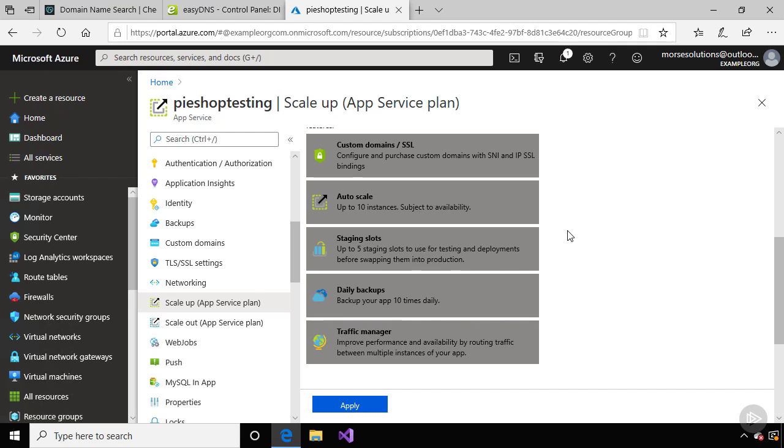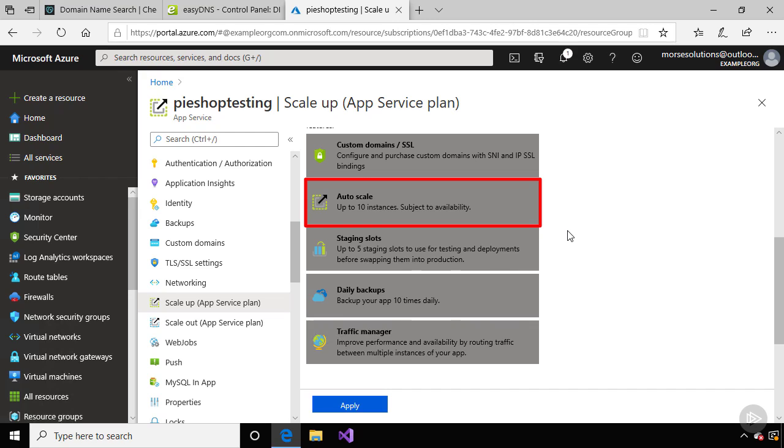The S1 plan also supports autoscaling, which means you can configure Azure to add virtual machines to the plan in order to handle more load. You configure the criteria that needs to be met, and that could be at certain times of the week or when certain thresholds are met, like memory usage on the web server.